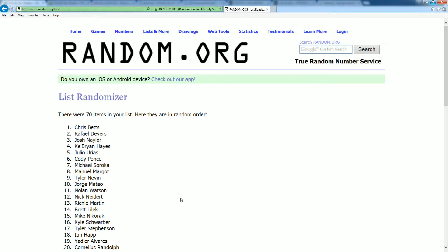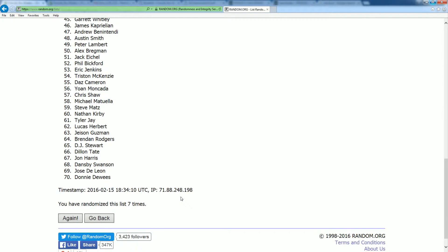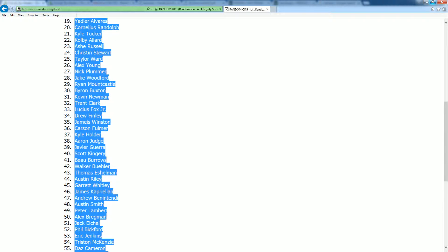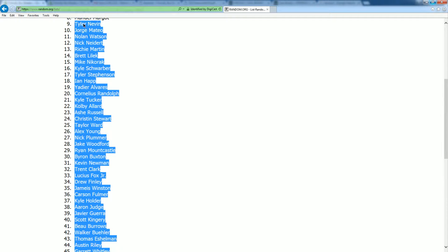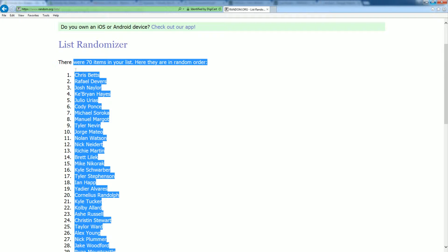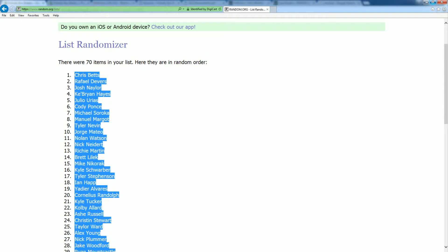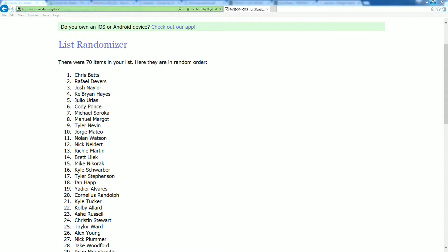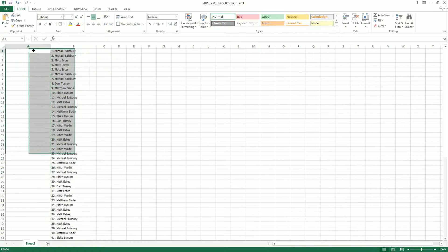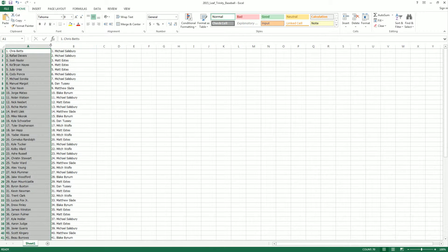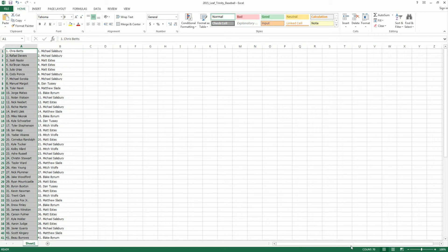All right. We got Chris Betts as the top spot player. We got Donnie Deweese — that sounds like an old school 1950s doo-wop band, doesn't it? Donnie Deweese and the Fabulous Five, coming at you live. Let's go ahead and match these up to their owner names in the break. They don't send out a lot of tweets, huh? Imagine that.